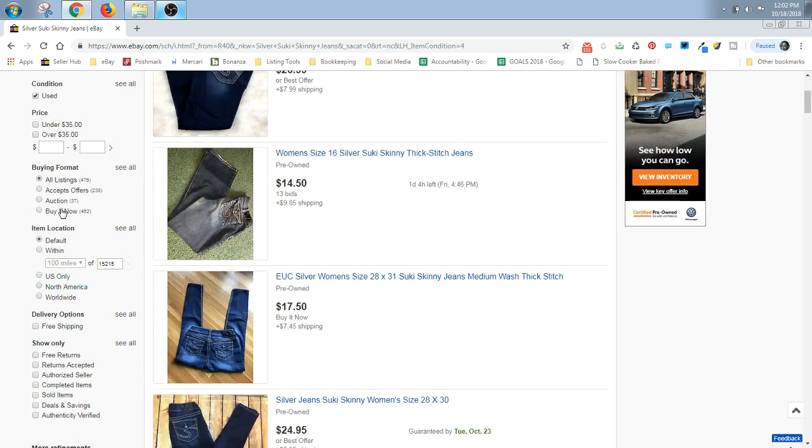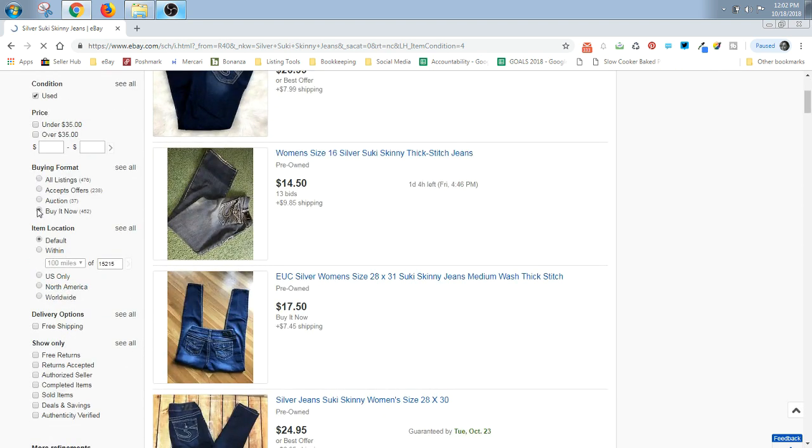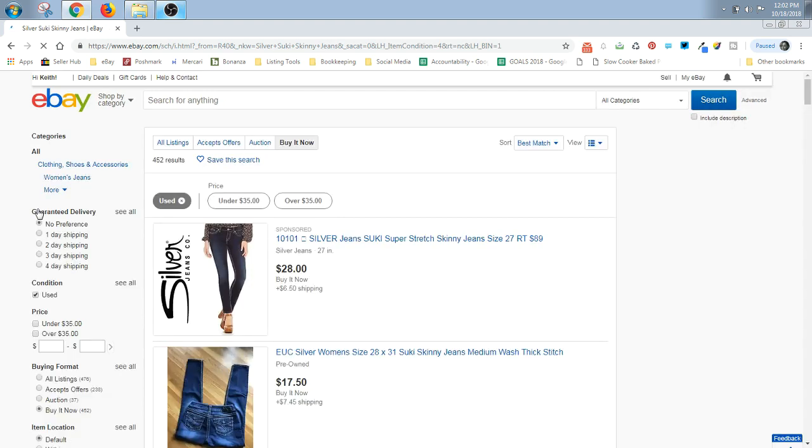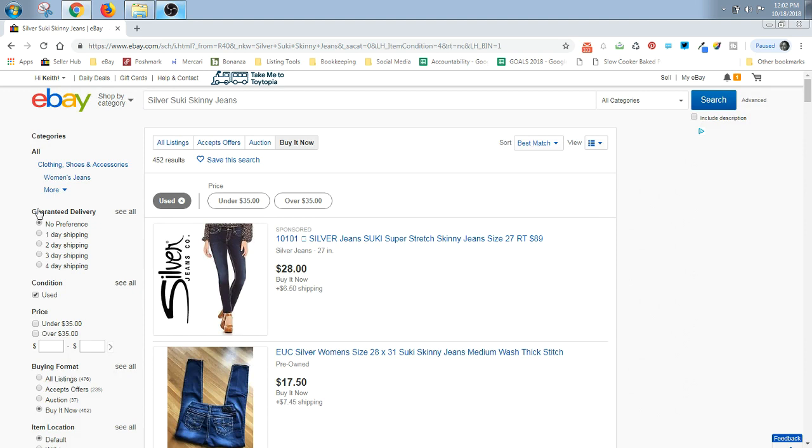And then I go down here and I click this little box right there by buy it now because auctions are all over the place. They can sell for low, they can sell for high.